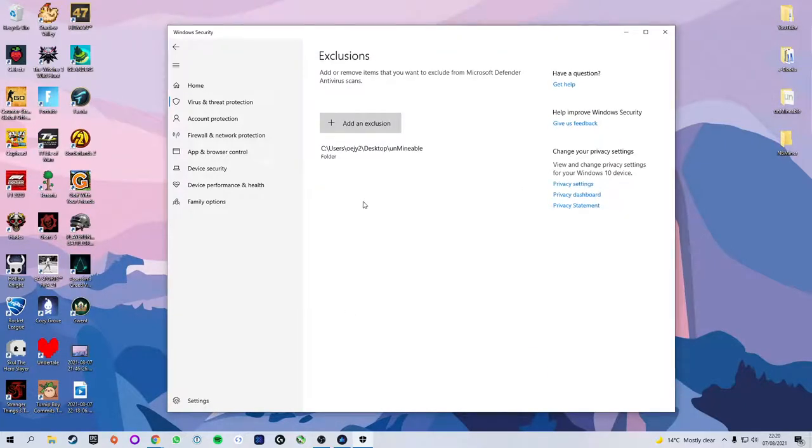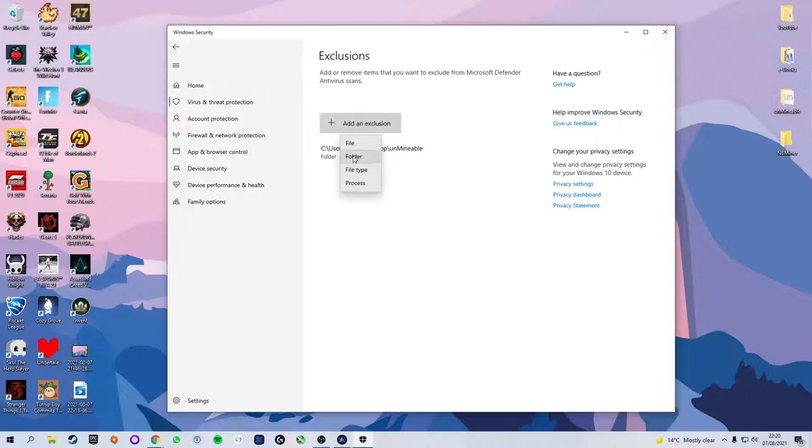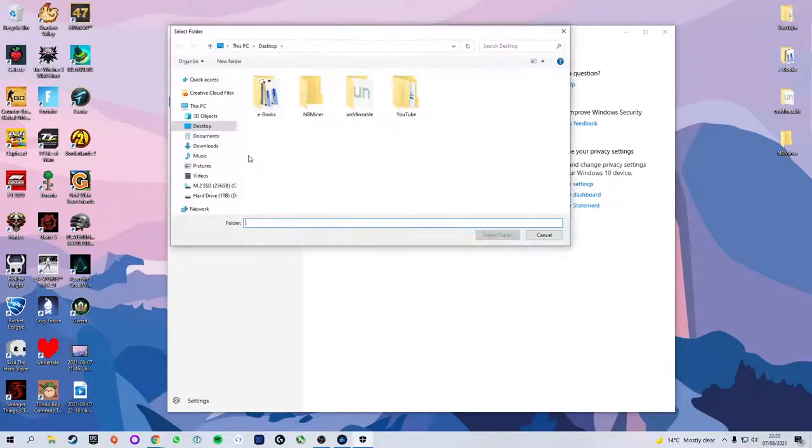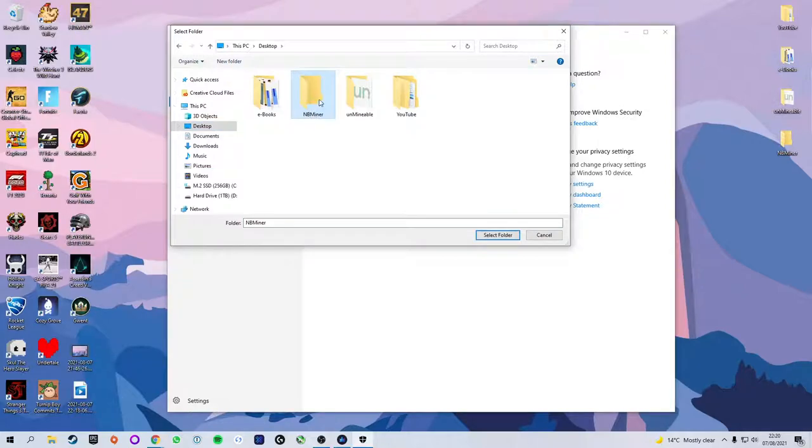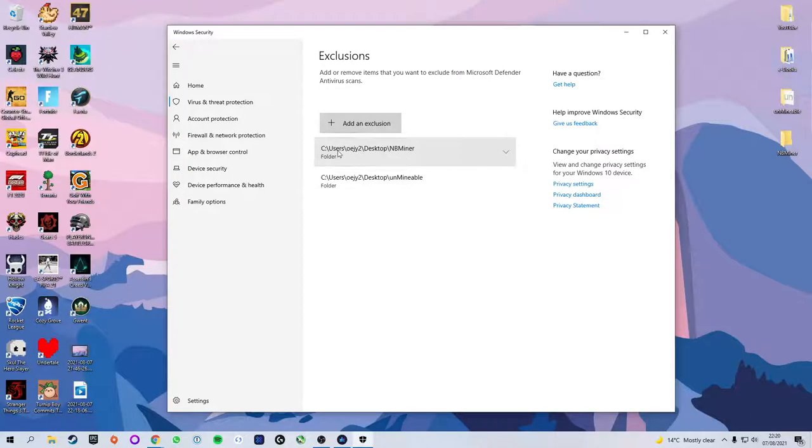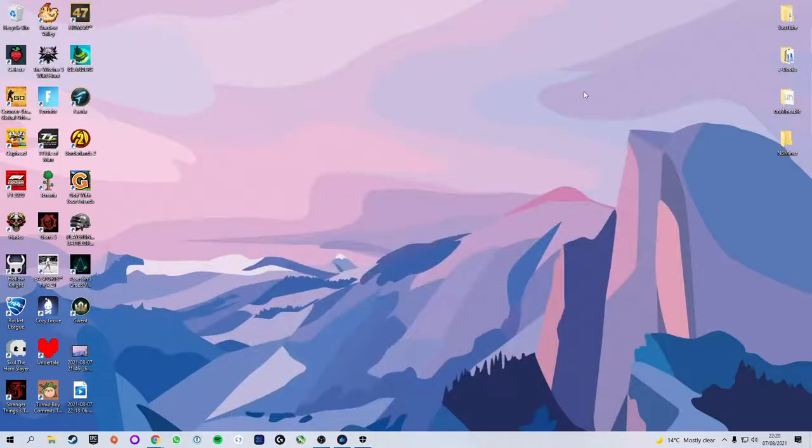We're going to scroll down to exclusions and then click on add or remove exclusions. What we're going to be doing here is saying anything in this folder we've just created, don't scan it for a virus. Otherwise every time you attempted to open up the software it would flag it as being a virus. We're going to click add an exclusion and select folder. I'm going to make sure we select the nbminer folder on the desktop.